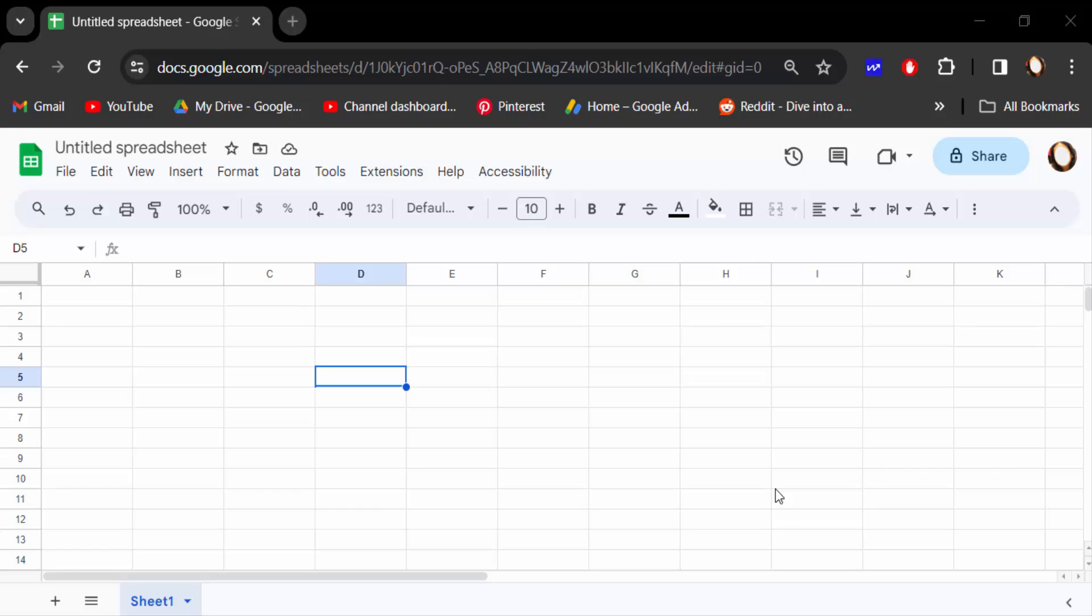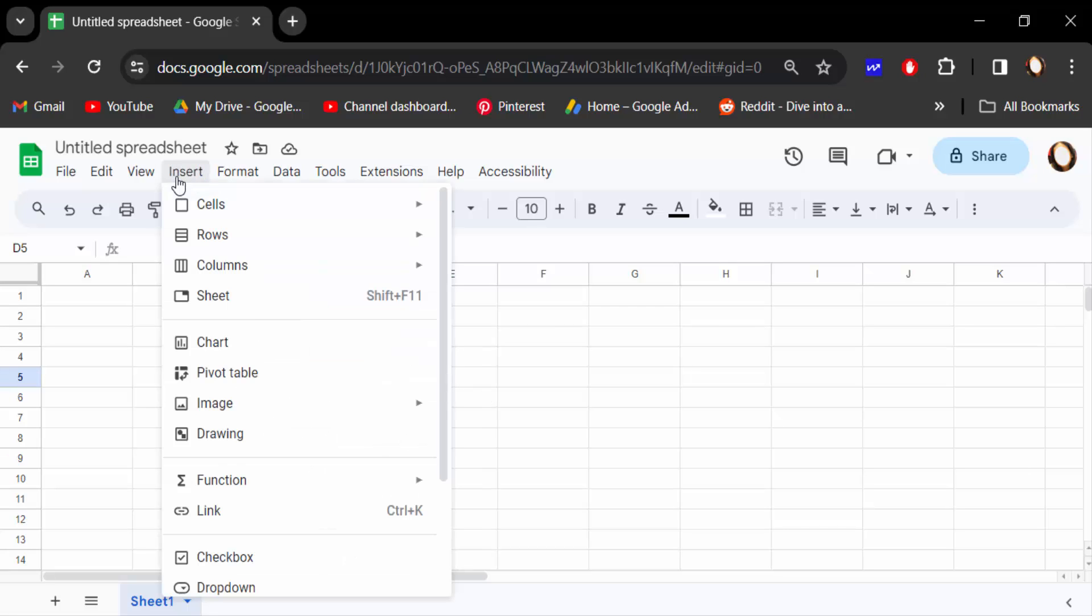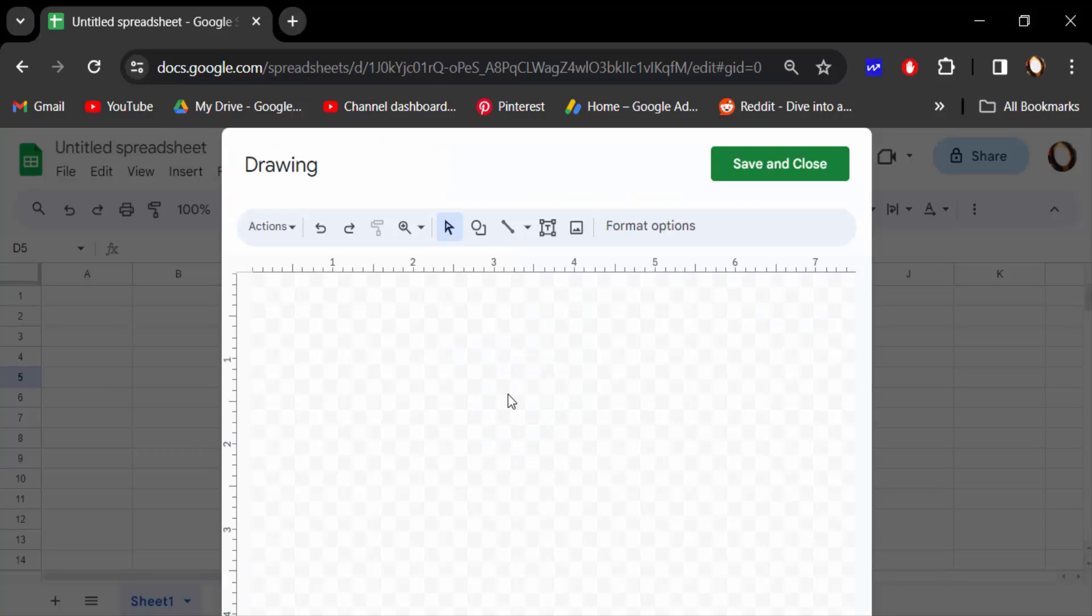Hello everyone, assalamualaikum. In this tutorial today I'll present you how to add geometric shapes in Google Sheets. So let's get started. I open this Google spreadsheet. Now I go to Insert menu, then go here in Drawing.